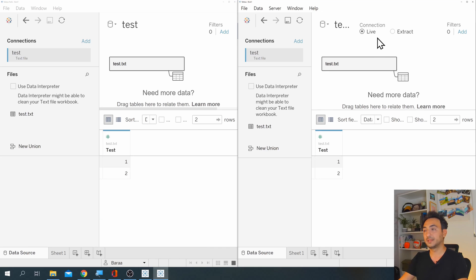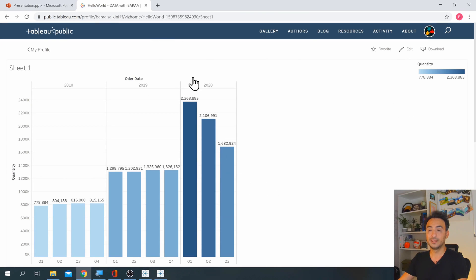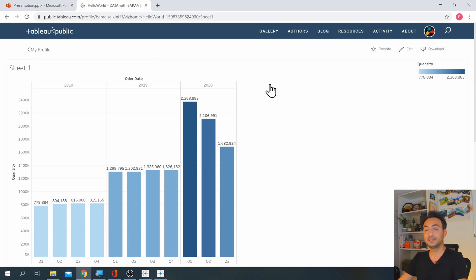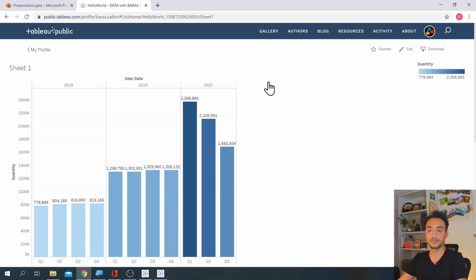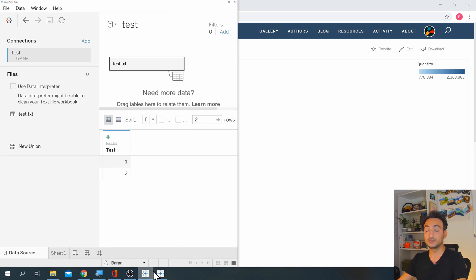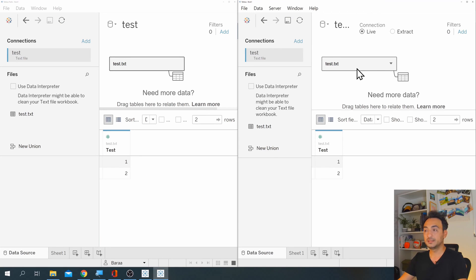The only difference is that in Desktop you have a connection type — you can select between Live and Extract. In Tableau Public you don't have this option because it's always set to Extract. For example, if I have a dashboard on Tableau Public with a text file as its data source and I make changes to the data, those changes will not be reflected immediately. I need to re-upload and republish the dashboard. But in Tableau Desktop you can set it to Live, meaning any changes in the data are reflected immediately in the dashboard.